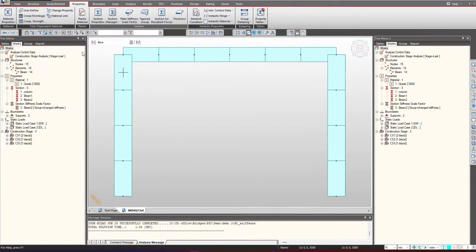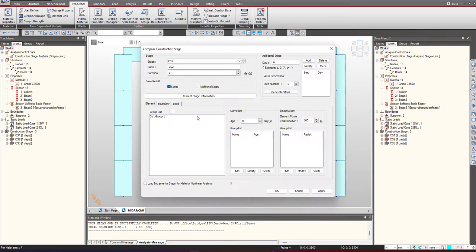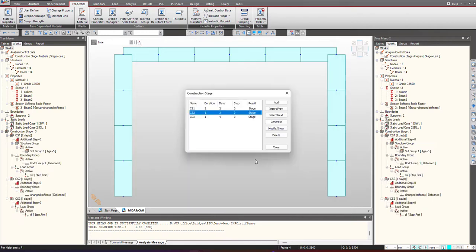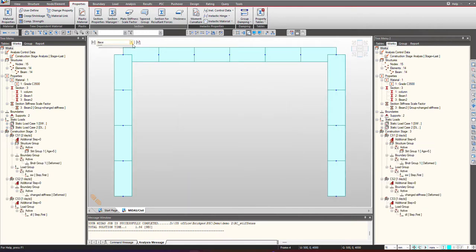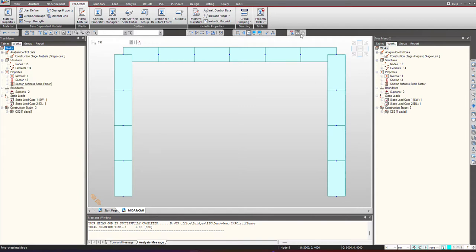Now I need to activate that boundary group in the CS2. I go under the boundary and I will activate this change stiffness. You can just cross check by going under the CS2 and here you can see the section stiffness scale factor has been applied. Now we will perform the analysis.